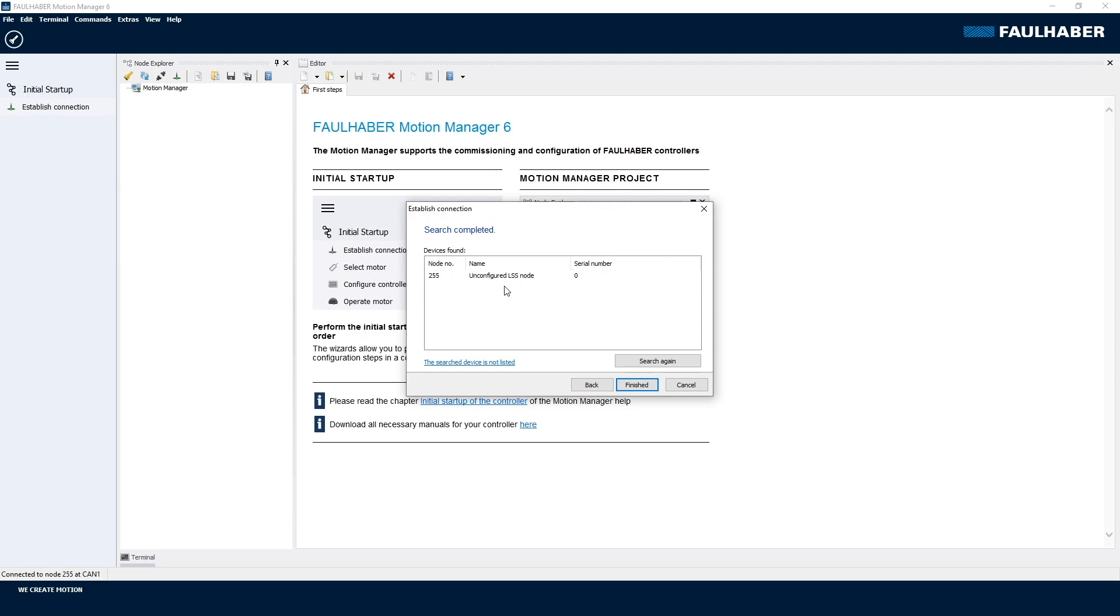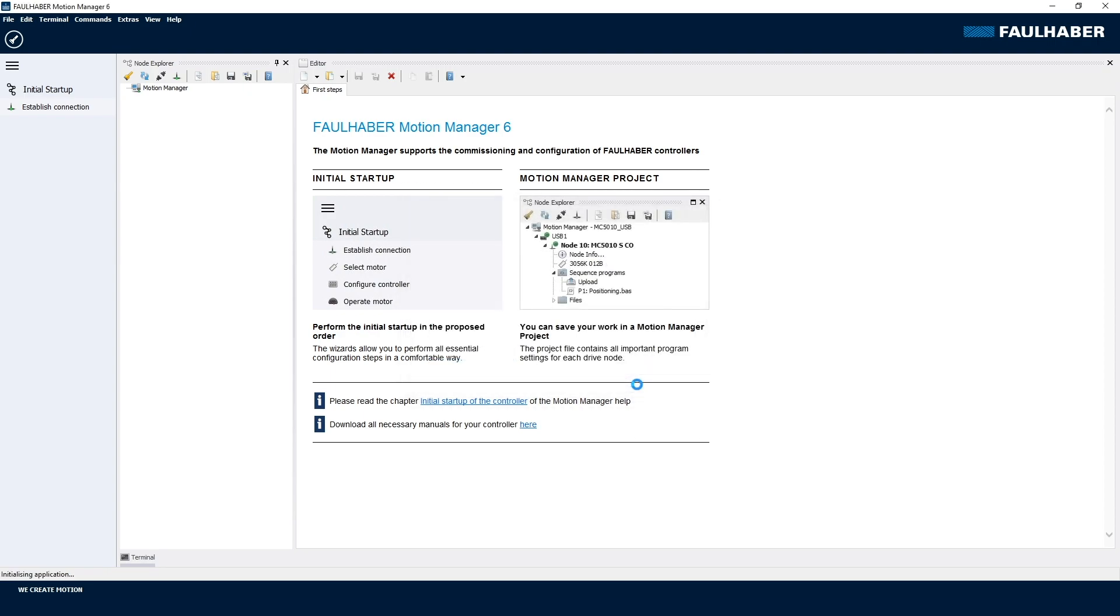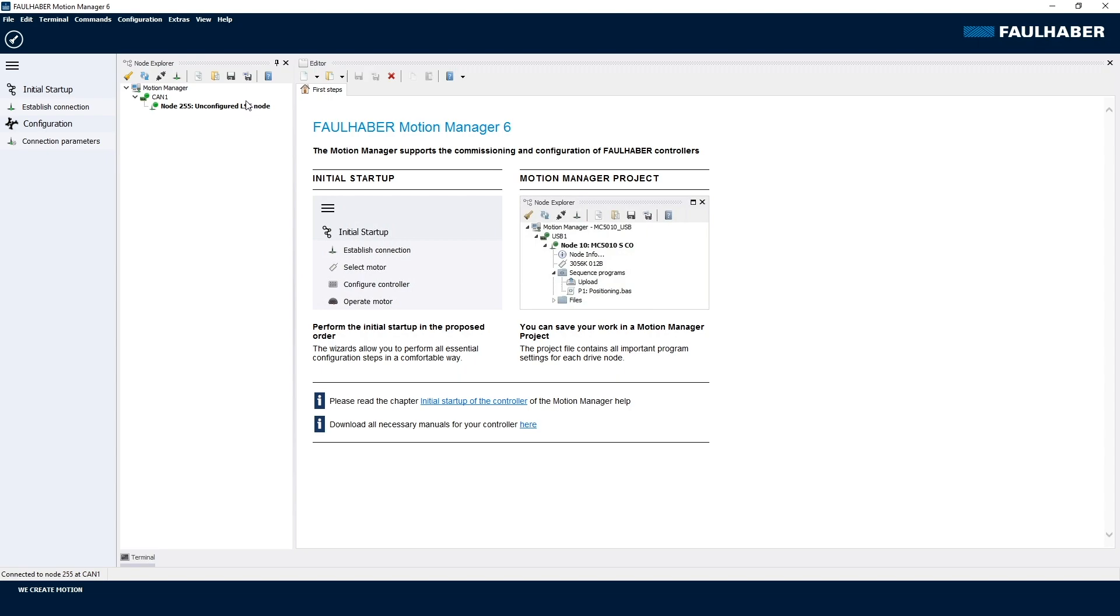The benefit of this is you can hook even a couple of them up to whatever network you already have and can configure them within an existing network. In that case, that's the one I'm going to use, and I'm done here for the first step. The device tree is populated with my unconfigured node here. LSS is an acronym for Layer Setting Services. That's one of the communication services that CAN open provides.